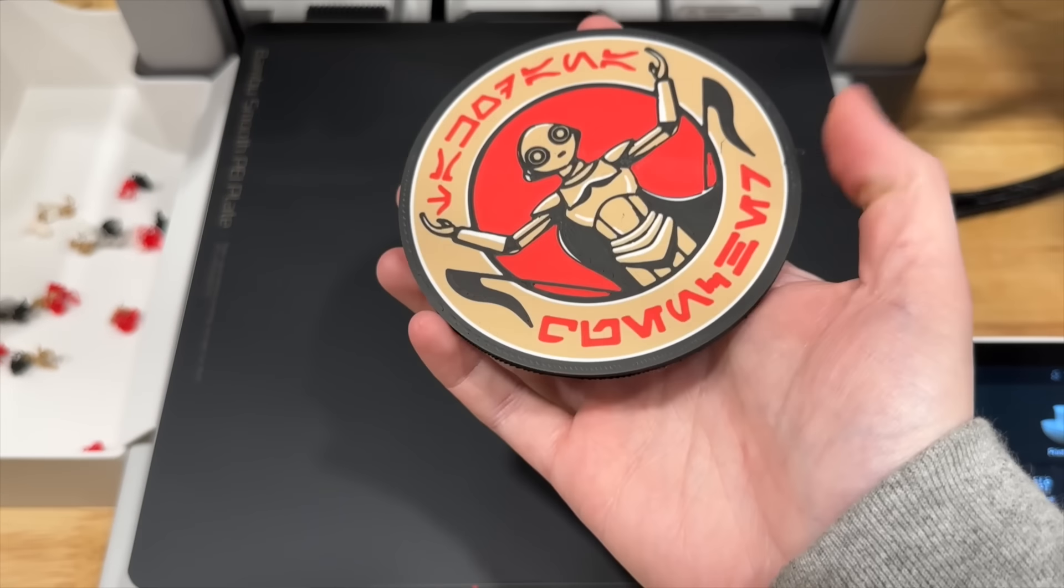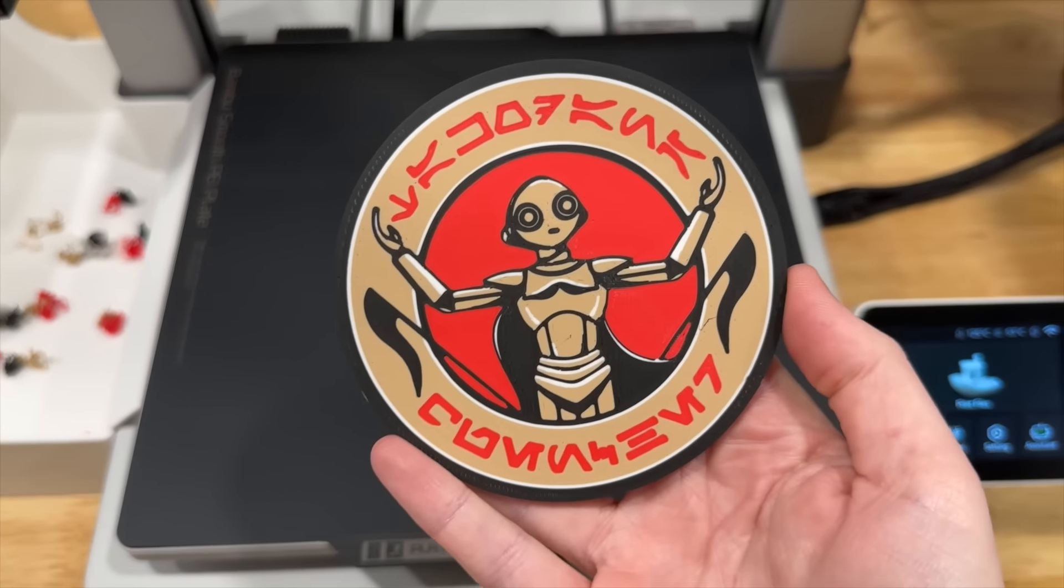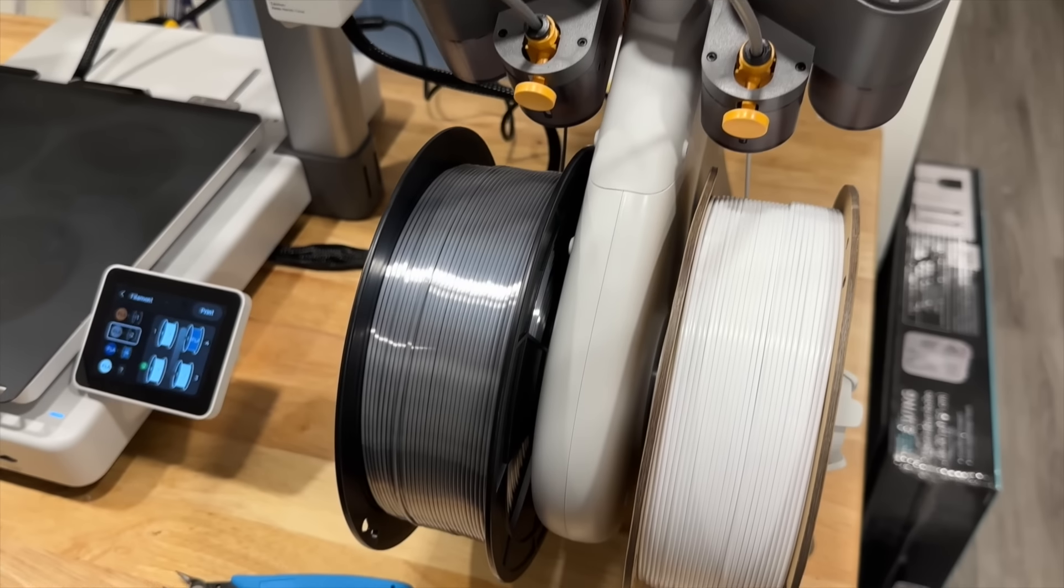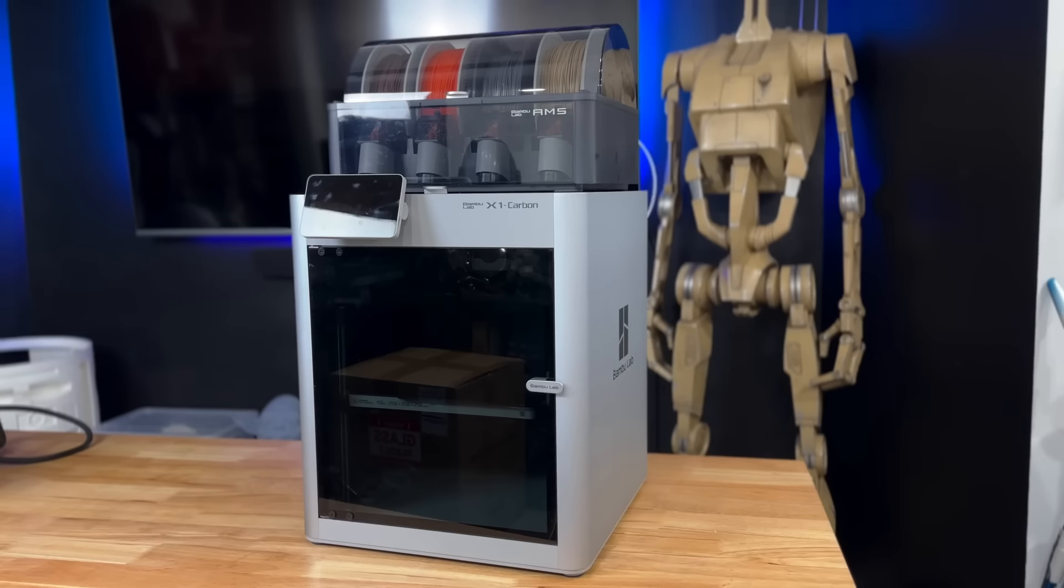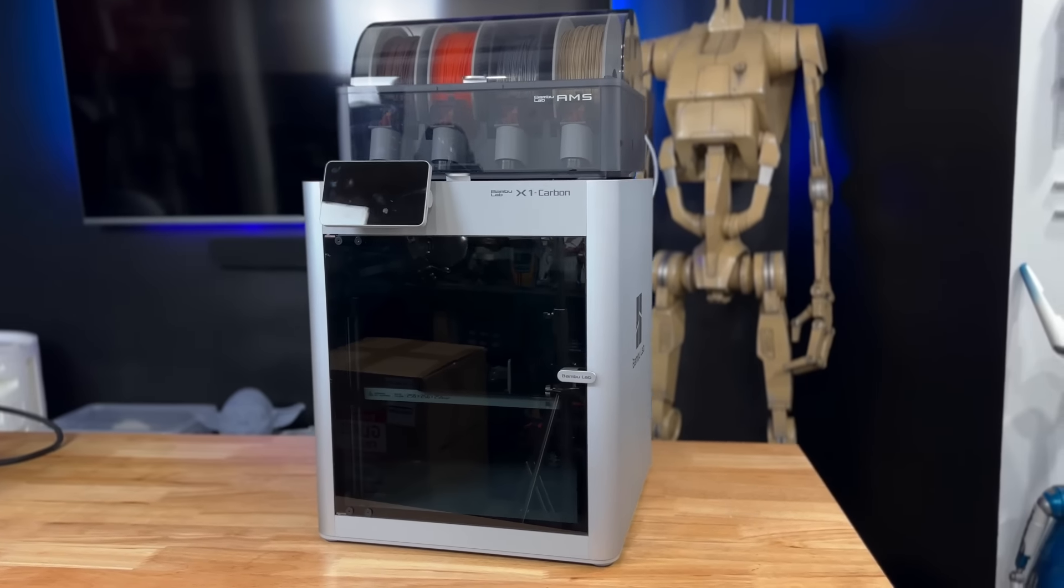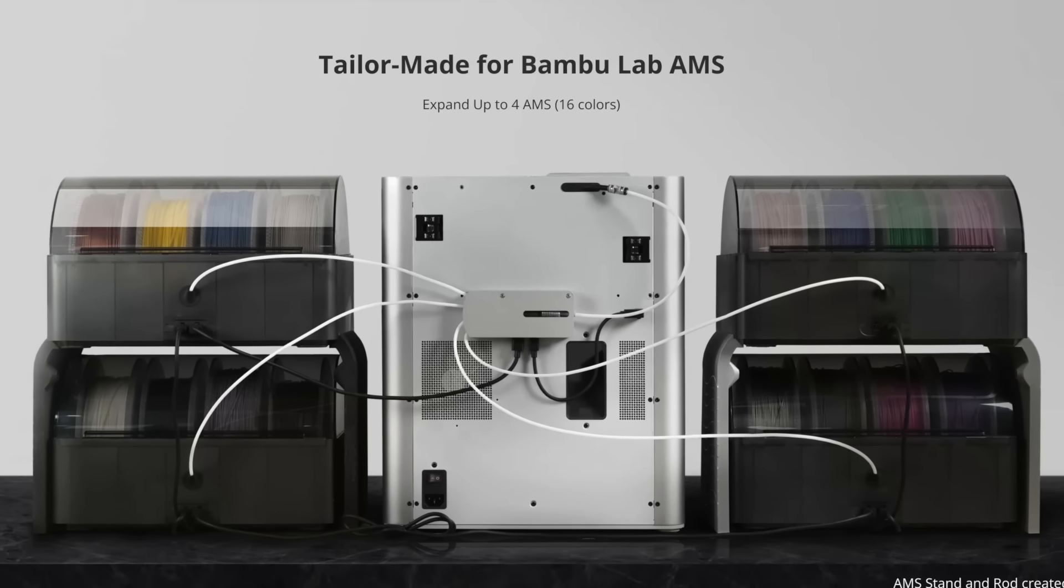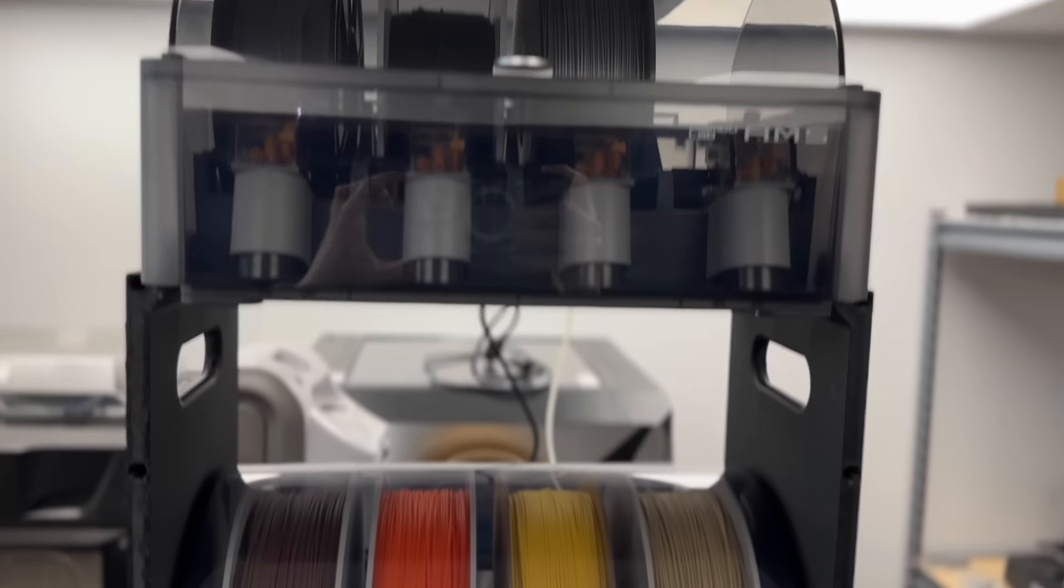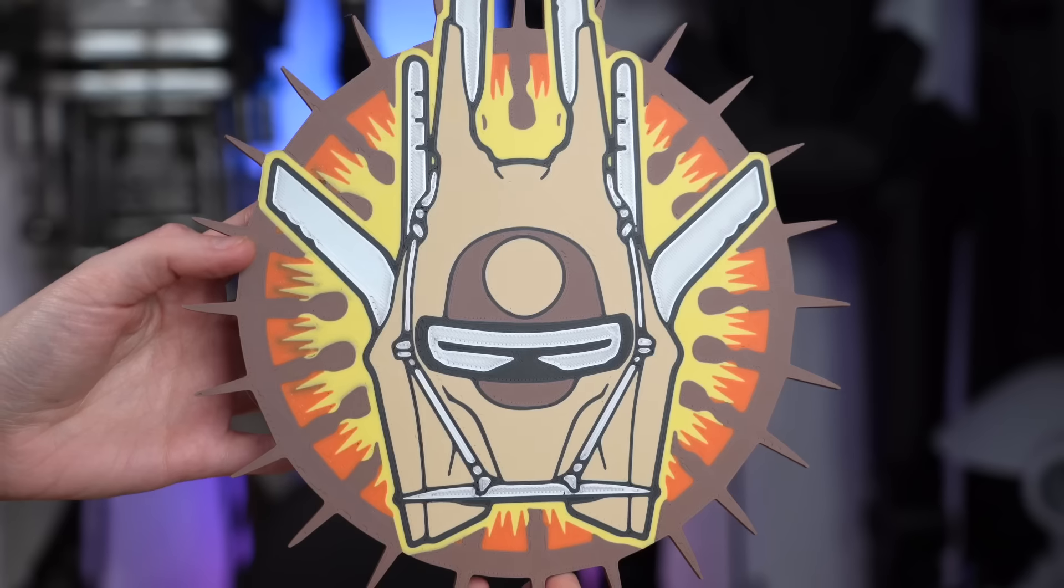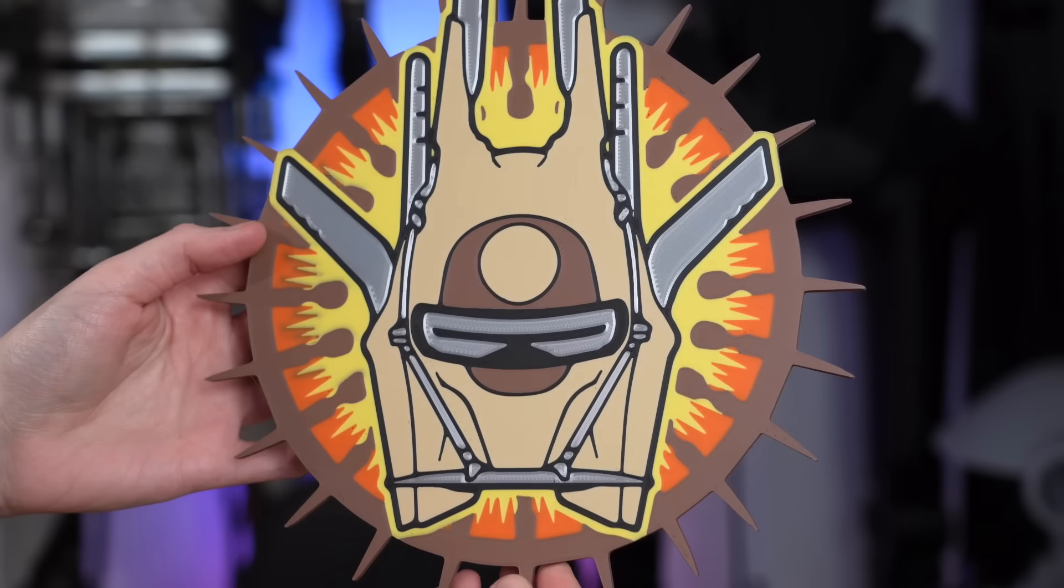For the machines that I'll be using in this video, the A1 can print in up to four colors with its AMS Lite, and the X1C can print in up to 16 colors thanks to being able to connect up to four AMS units. Although I've only got two set up on mine, so I've got eight possible colors to work with at a time.